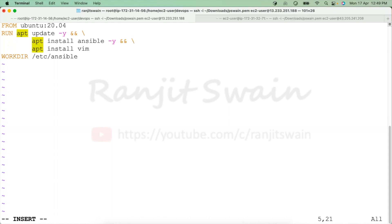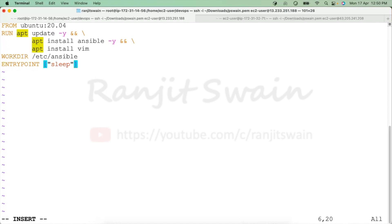If we create the image and create a container from it, the container will exit immediately after creation. You could use the '-it' option and pass '/bin/bash' to enter inside it, but once you exit the container it stops. To keep the container running constantly, we can add an ENTRYPOINT to execute the sleep command, and in the CMD command pass 'infinite' to run indefinitely.